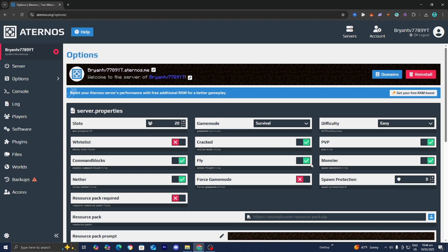But keep in mind, if you actually turn on this toggle, then all of your skins will automatically be Steve's or Alex skins. You won't be able to use custom skins, so please keep that in mind before you turn that on.